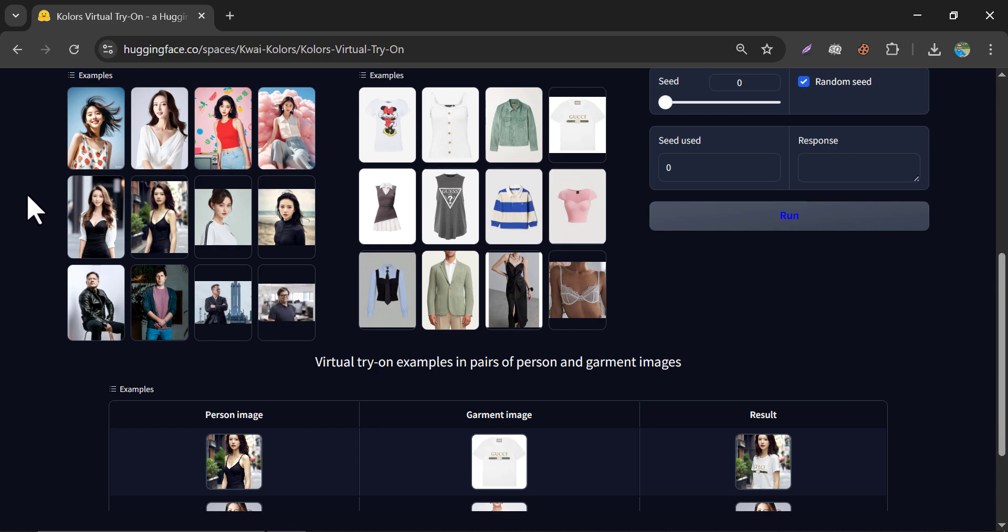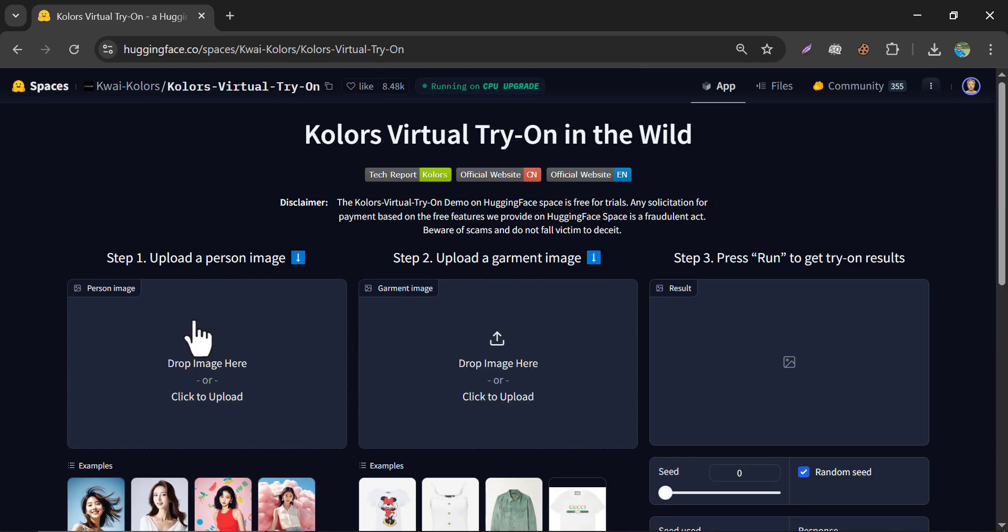Here you will find this interface. You have to upload a person's image, the cloth or outfit, and here you will see the output.